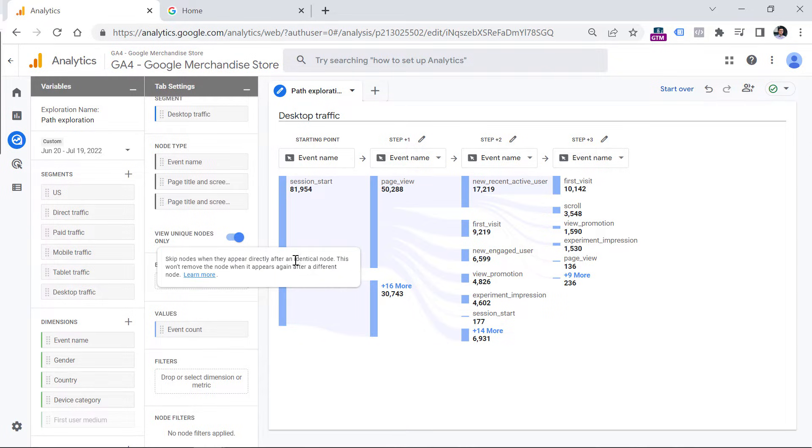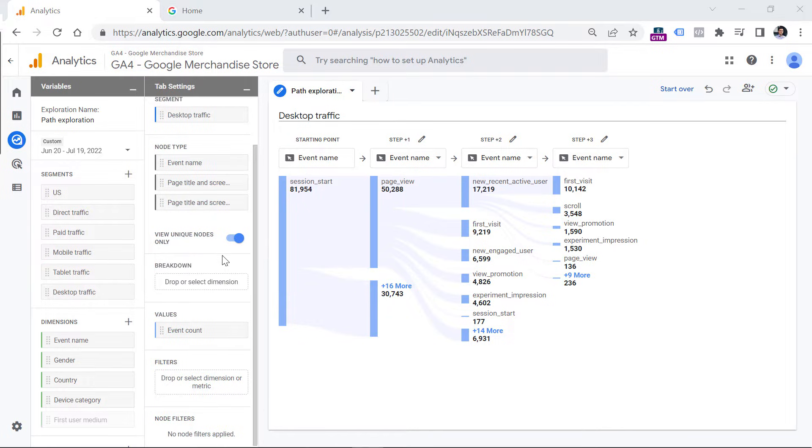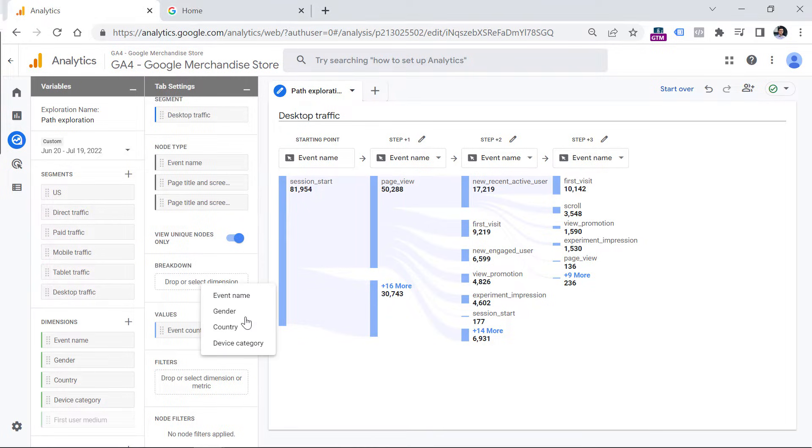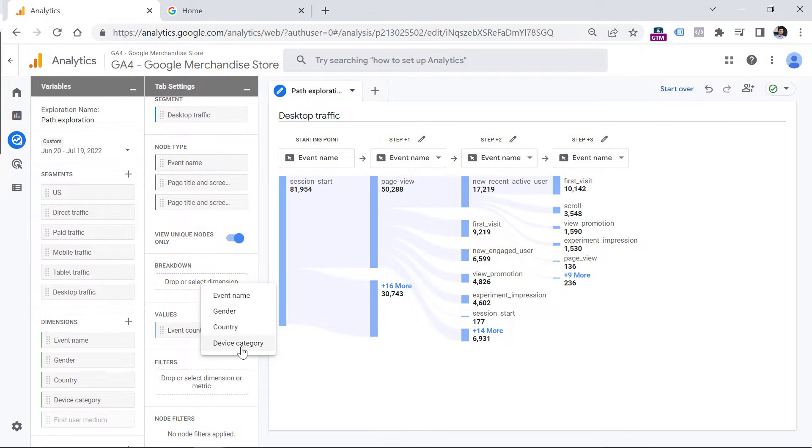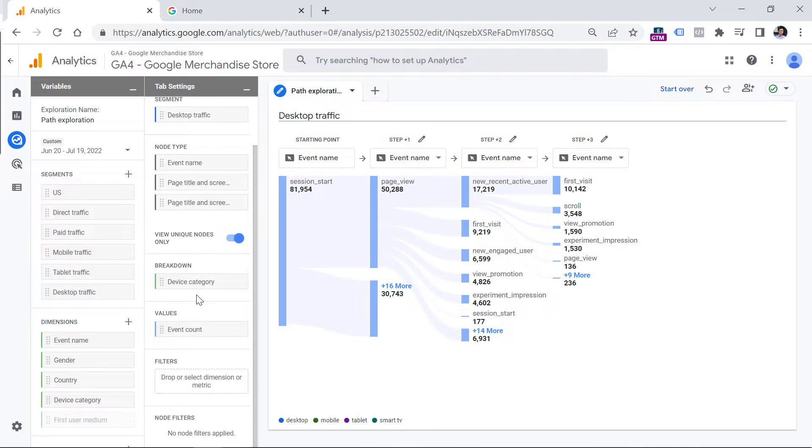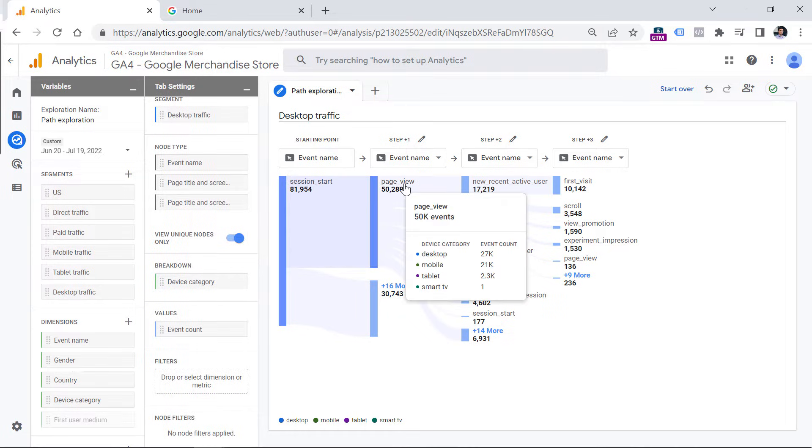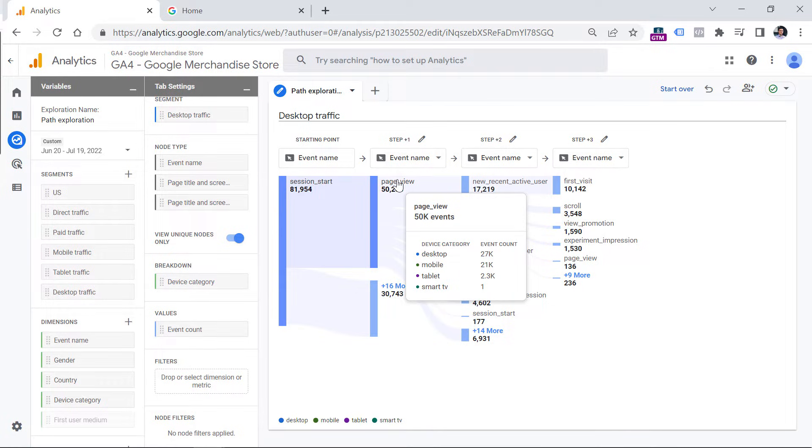Now let's take a look at the breakdown. So I can click here and I can select from dimensions that are included right here. So let's take a look at the device category. And once you select this, you can then hover your mouse on that particular node. And then you can see the breakdown based on the device category.